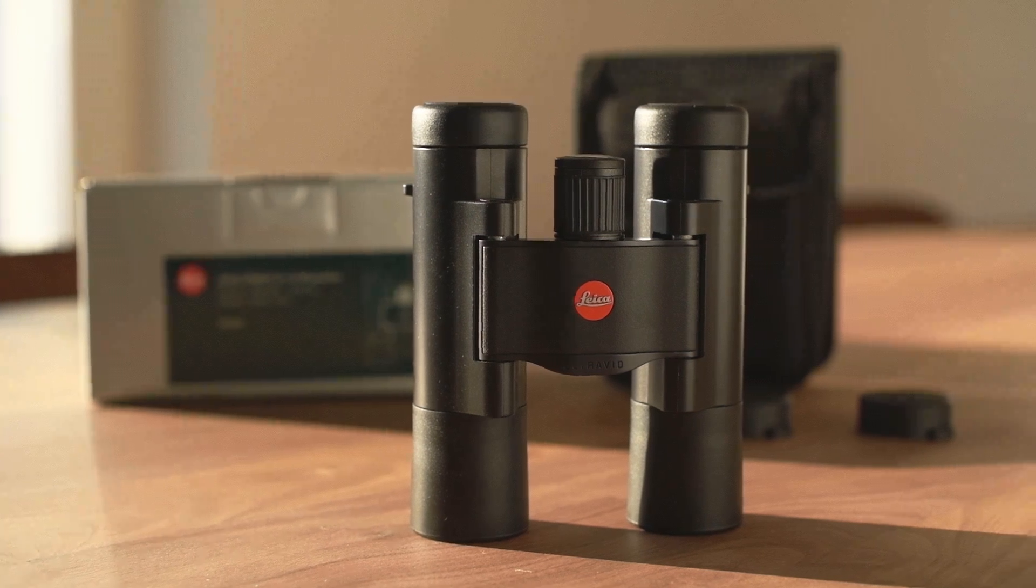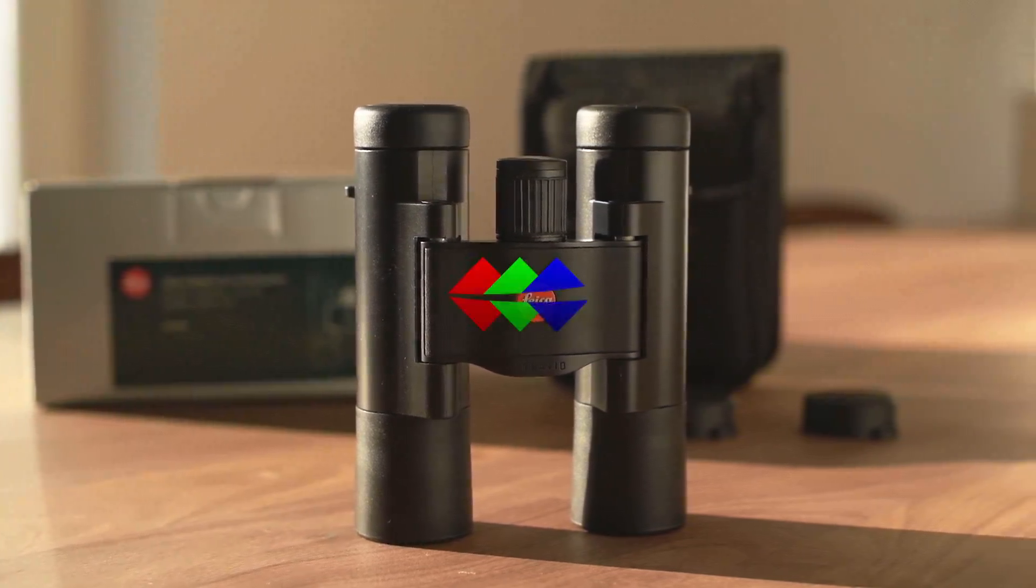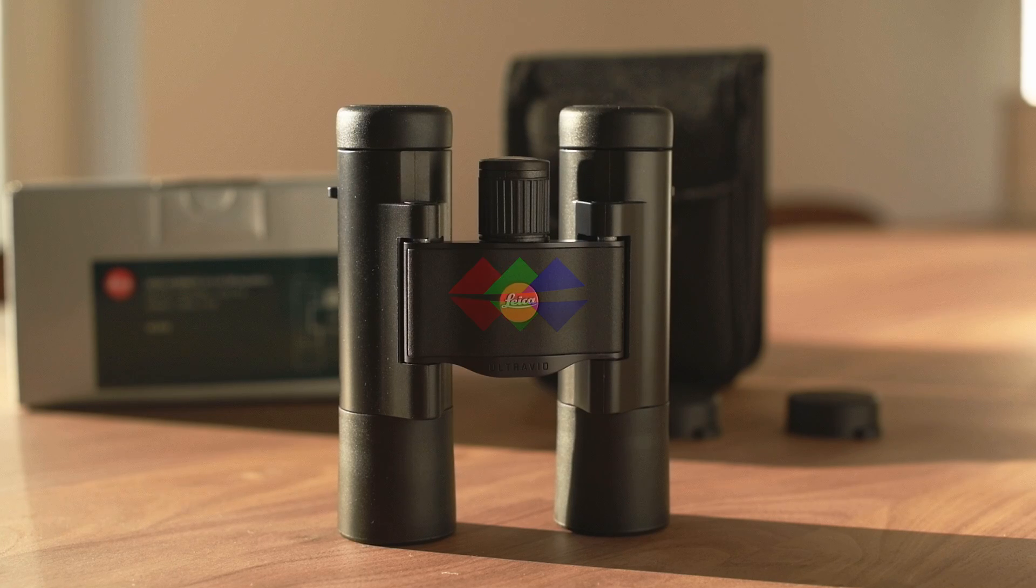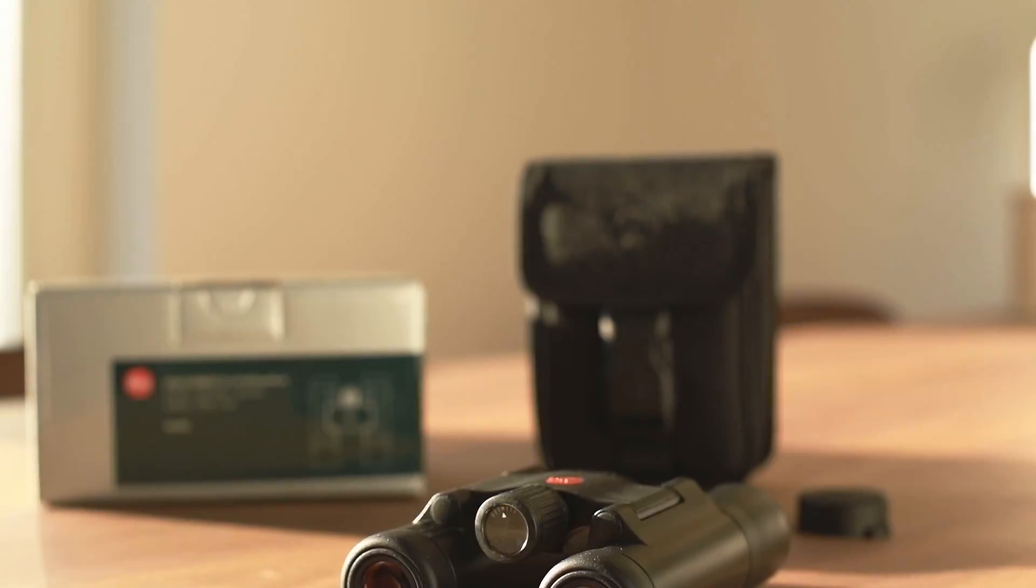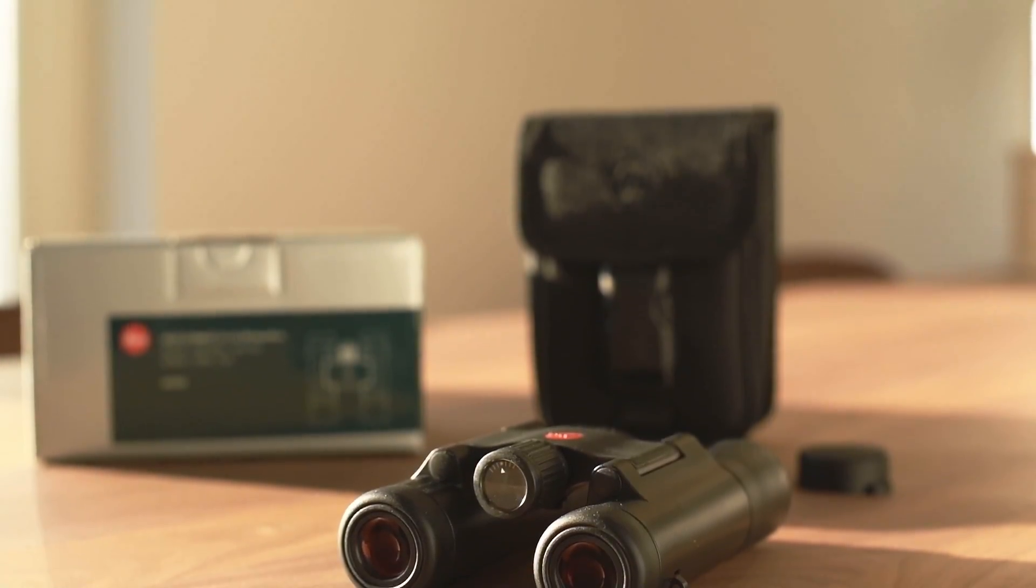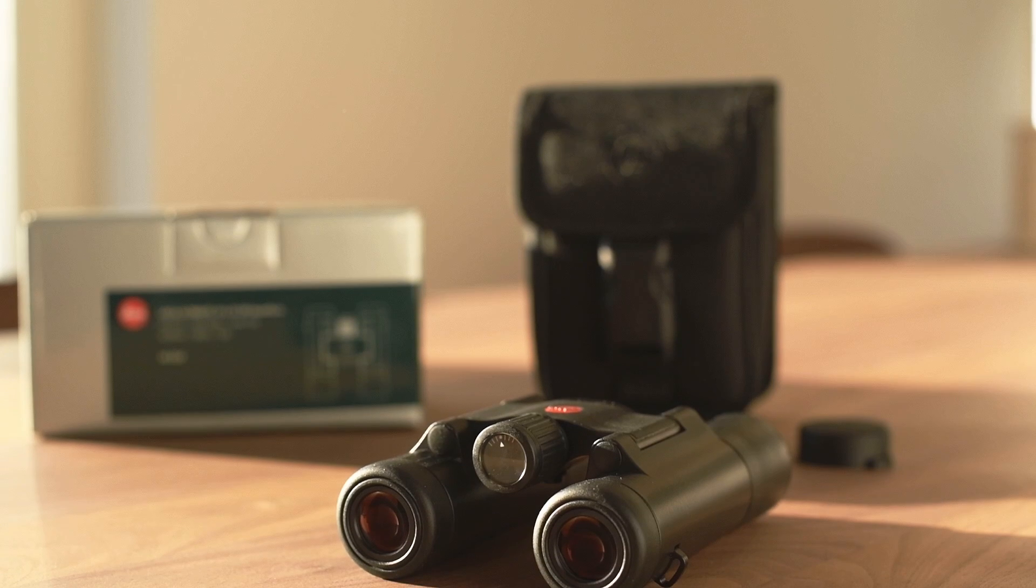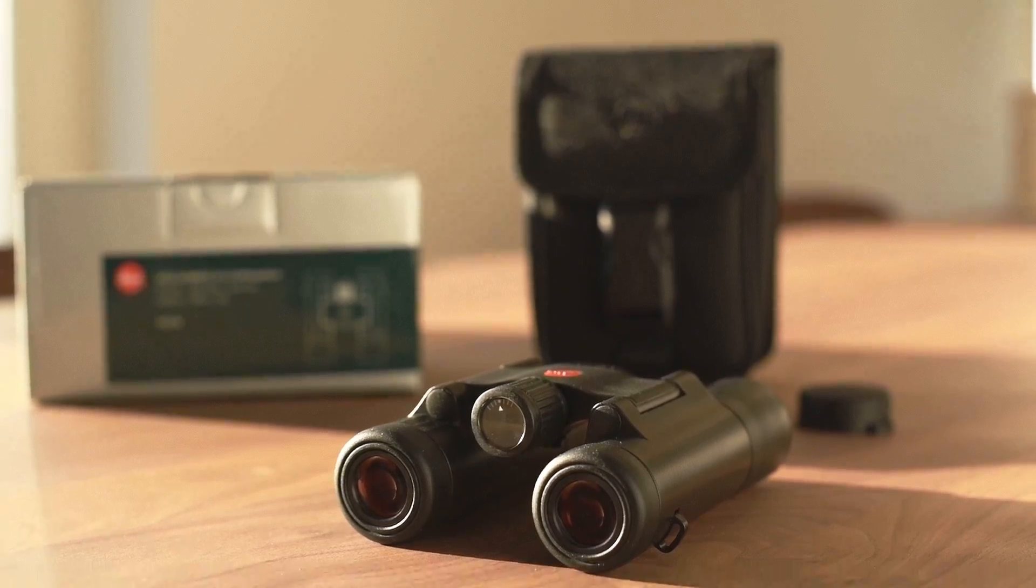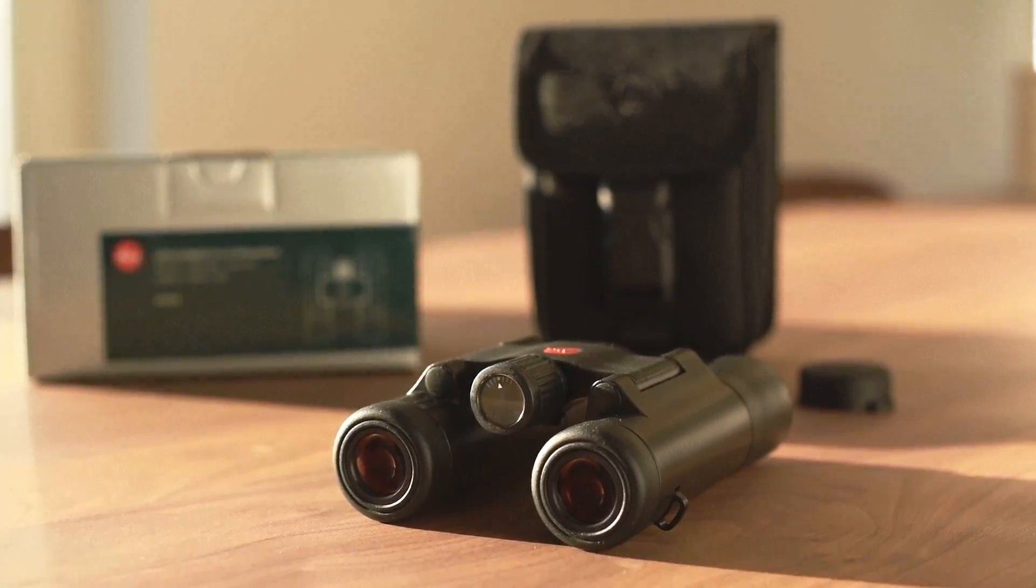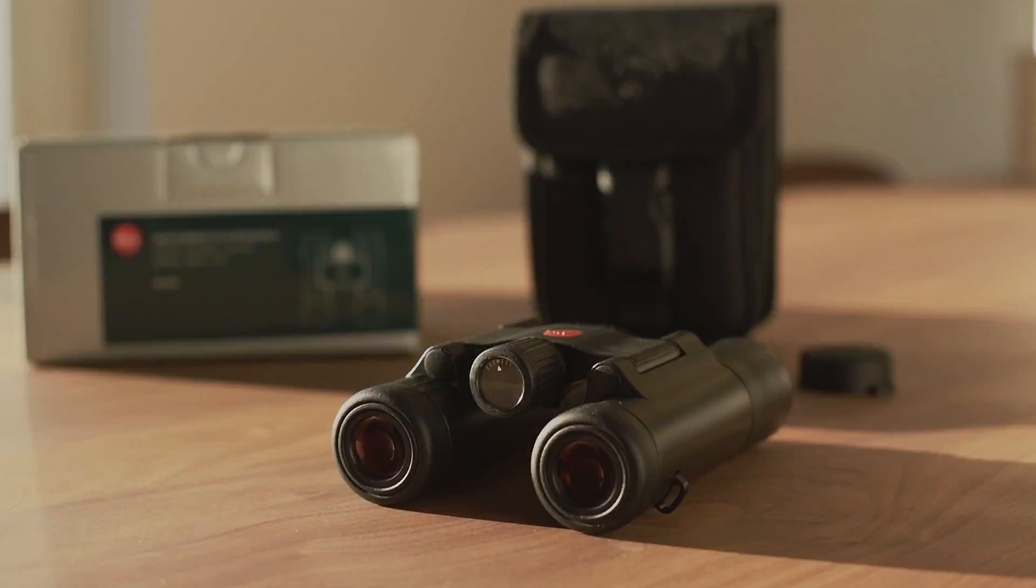The Leica UltraVid 10x25 in a short review by LightColorShadow.com. This ultra-compact binocular is an impressive lightweight with its 265 grams. The leather-covered version is even 10 grams lighter. It delivers a magnification by the factor 10.